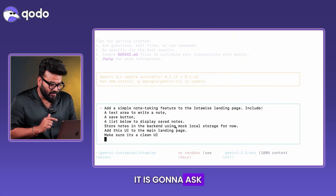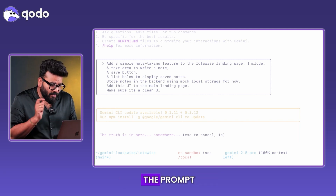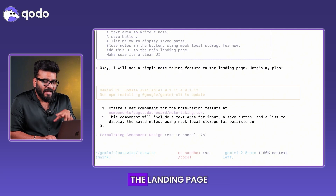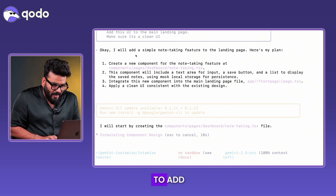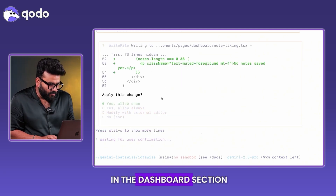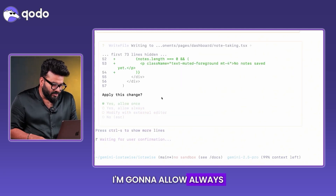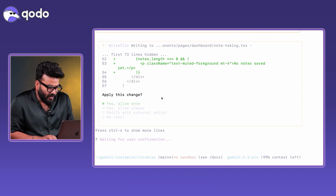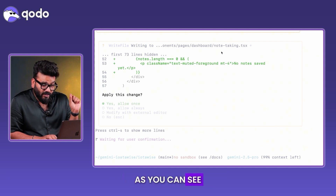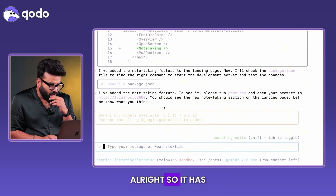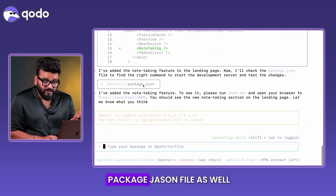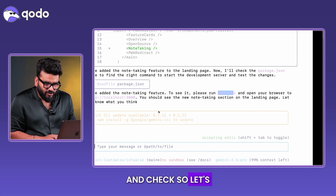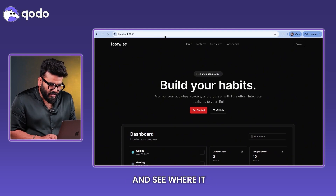Using the same prompt, Gemini describes its plan before executing: it will add the note-taking file in the dashboard section. I allow it to proceed. It makes changes in the page file and adds the note-taking component inside the dashboard. It also upgrades the 'package.json' and then instructs to run 'npm' and check the browser.